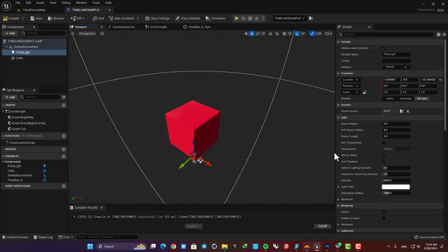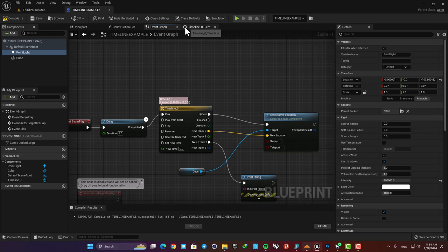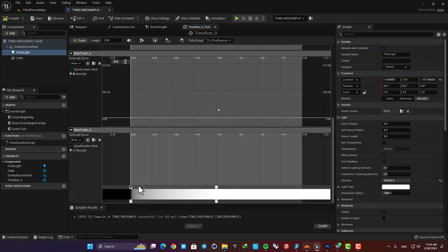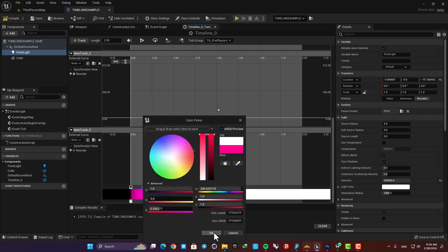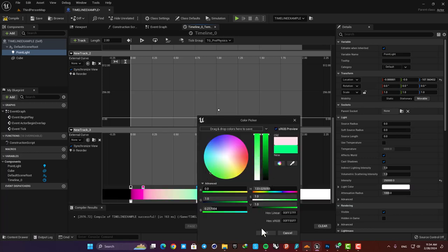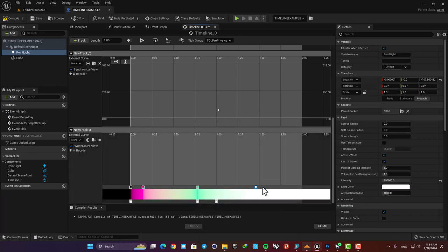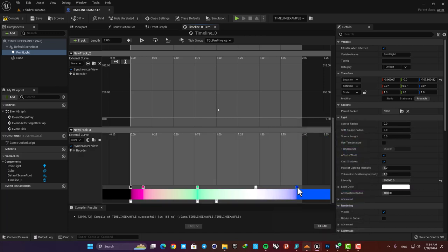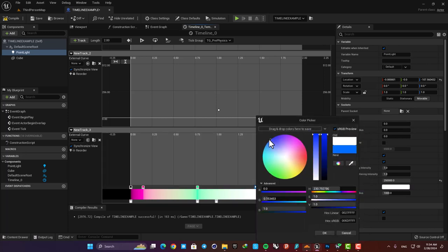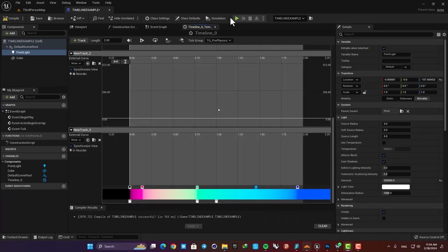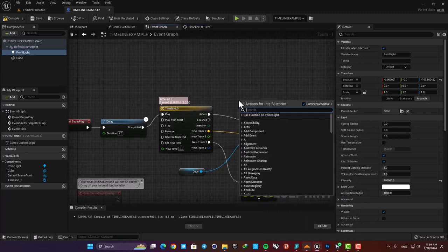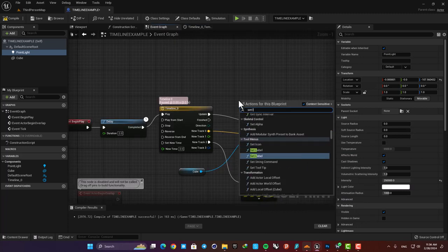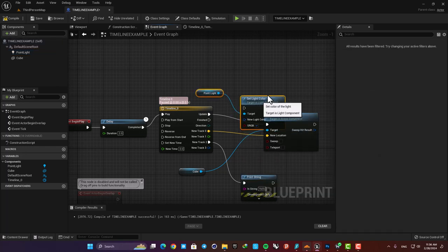Let's also bump up the intensity so we can see it easily and then using a color track we are able to change the light colors. Just make a color track and create a couple of colors using these keys here. You can right click add a key and then change the color to whatever you like. Now I just need to set light color function for the point light and then plug in the color track we made.